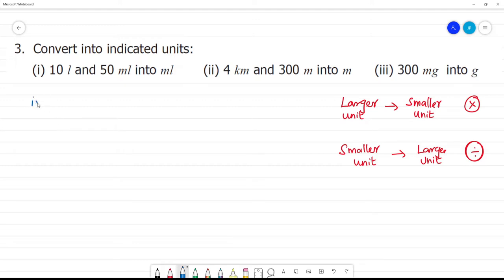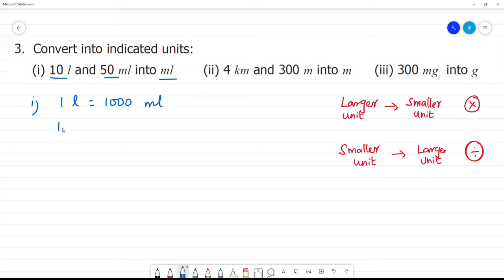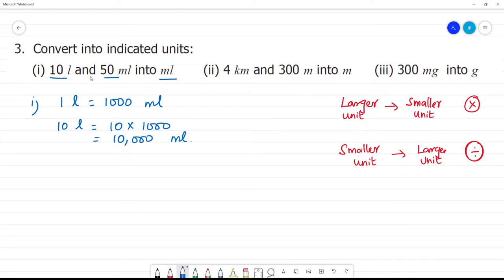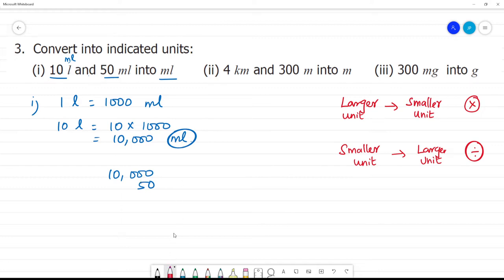Let's say 10L and 50ml — convert to milliliters. 10L is equal to 10,000ml. We can add: 10,000 plus 50 is 10,050.